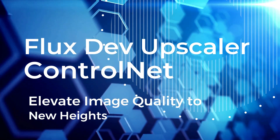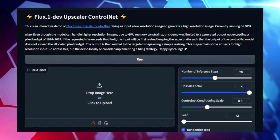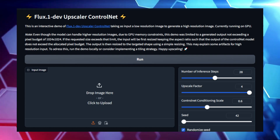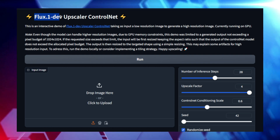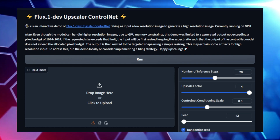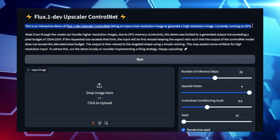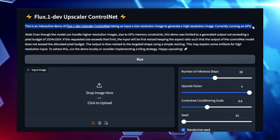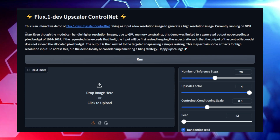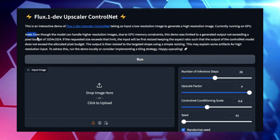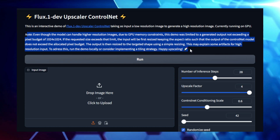Project number six: FluxDev Upscaler Control Net — Elevate Image Quality to New Heights. Struggling with low-resolution images? FluxDev Upscaler Control Net is here to save the day. This cutting-edge AI tool takes low-quality images and transforms them into stunning high-resolution visuals, giving your pictures a new lease of life with incredible detail and clarity. At the heart of it lies the powerful FluxDev model enhanced by Control Net technology. This combination allows the tool to take a low-resolution input image and upscale it to a much higher resolution, all while preserving essential details like edges, textures, and shapes — resulting in a crisp, clear, and visually striking image that looks like it was captured in high-definition from the start.